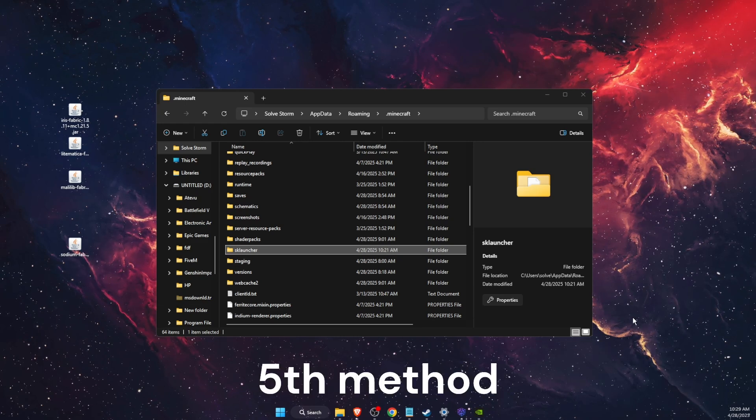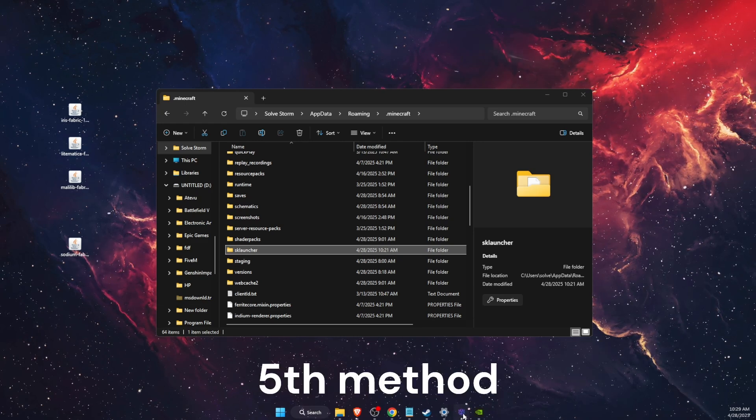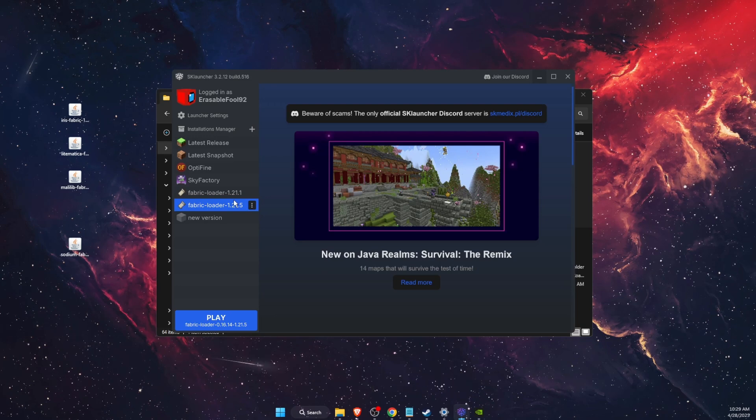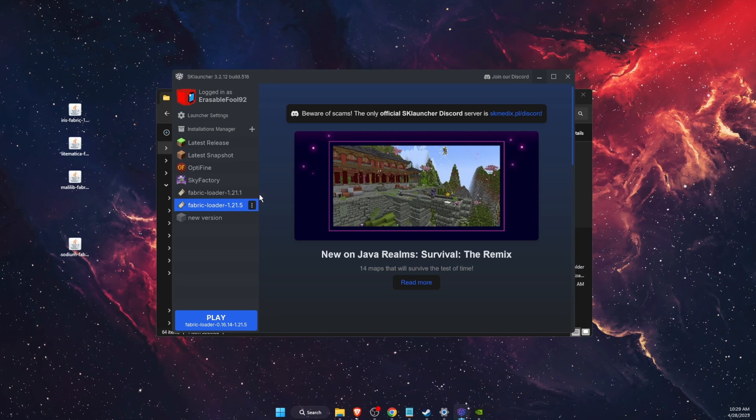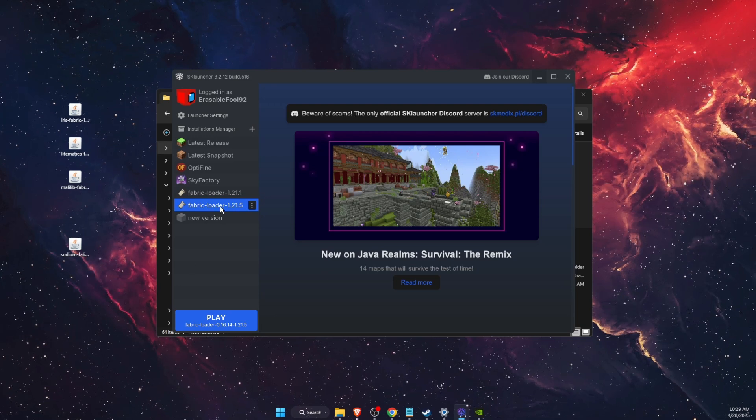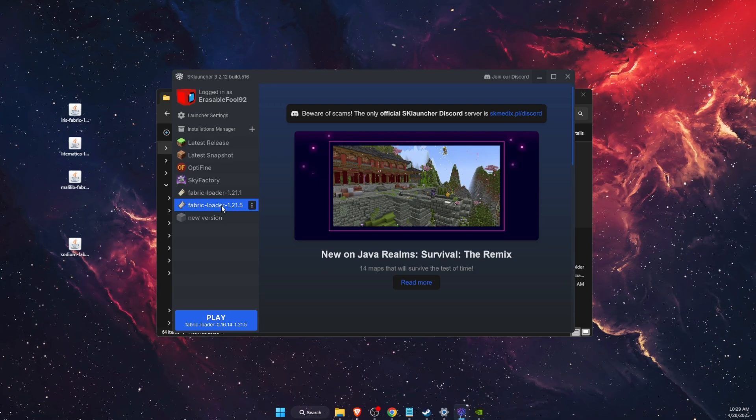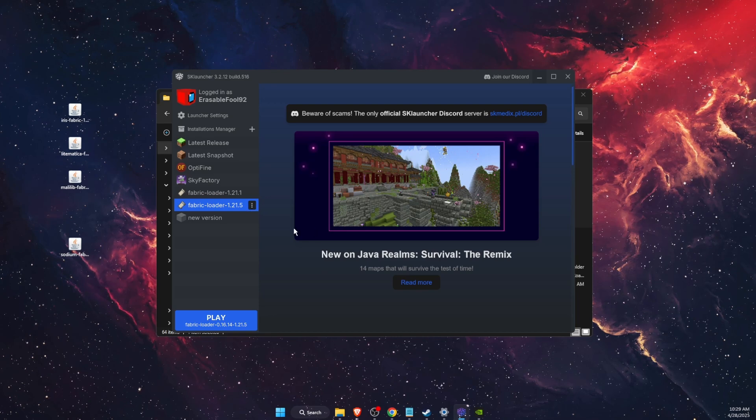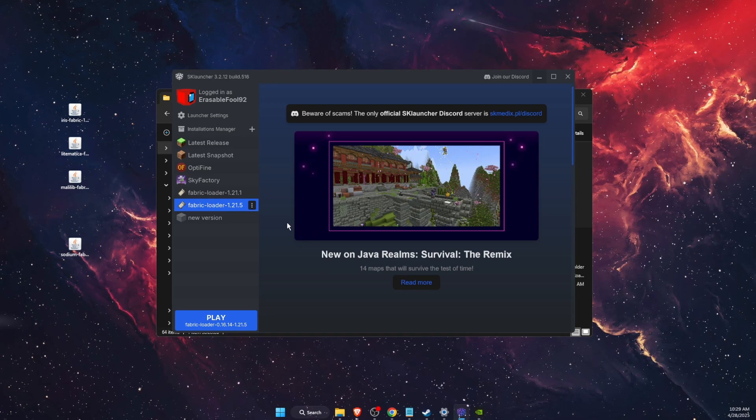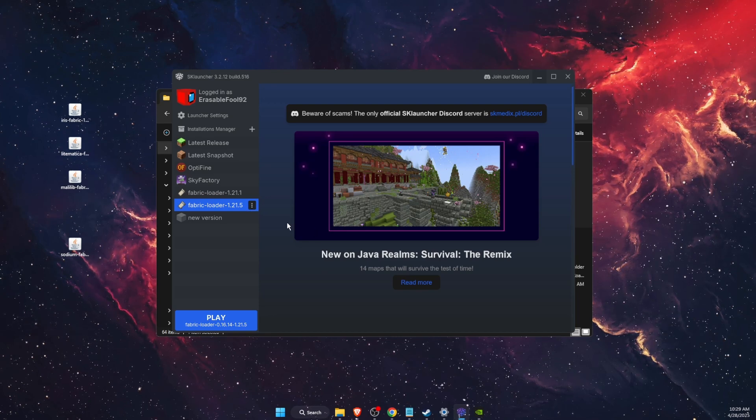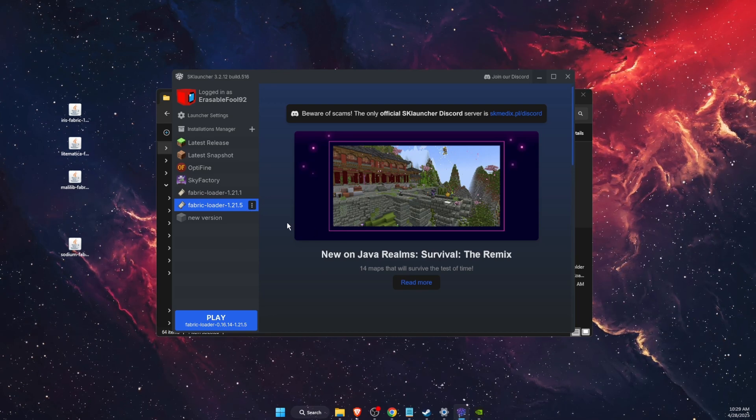Now the last thing which worked for some people is to create a new world in SK Launcher. If none of those worked, you can try to make a new world. If this video was helpful, make sure to subscribe and I'll see you next time. Bye!